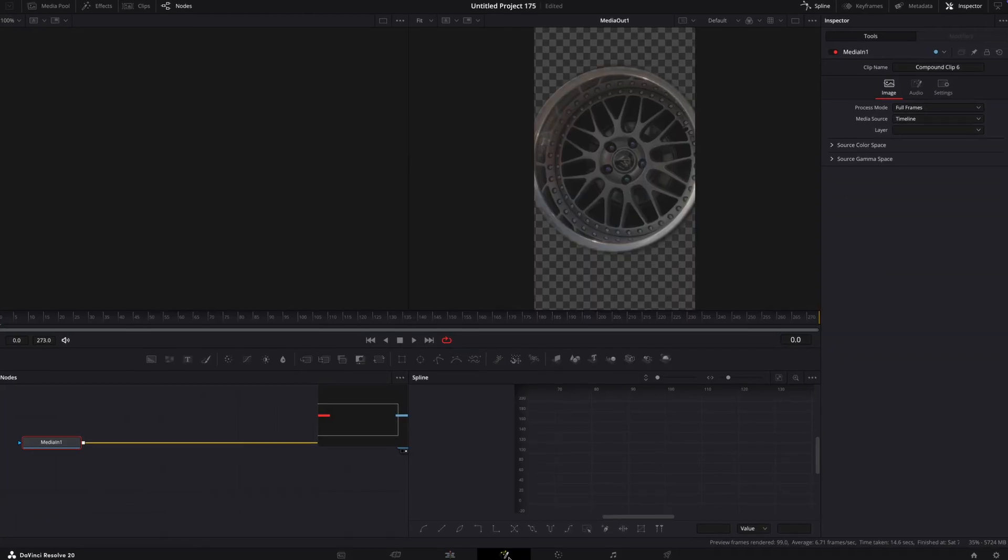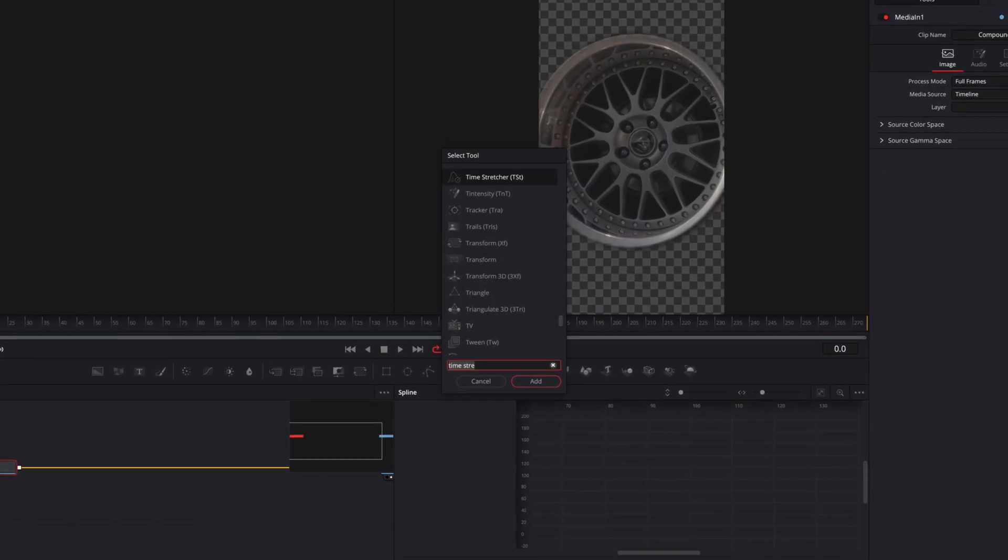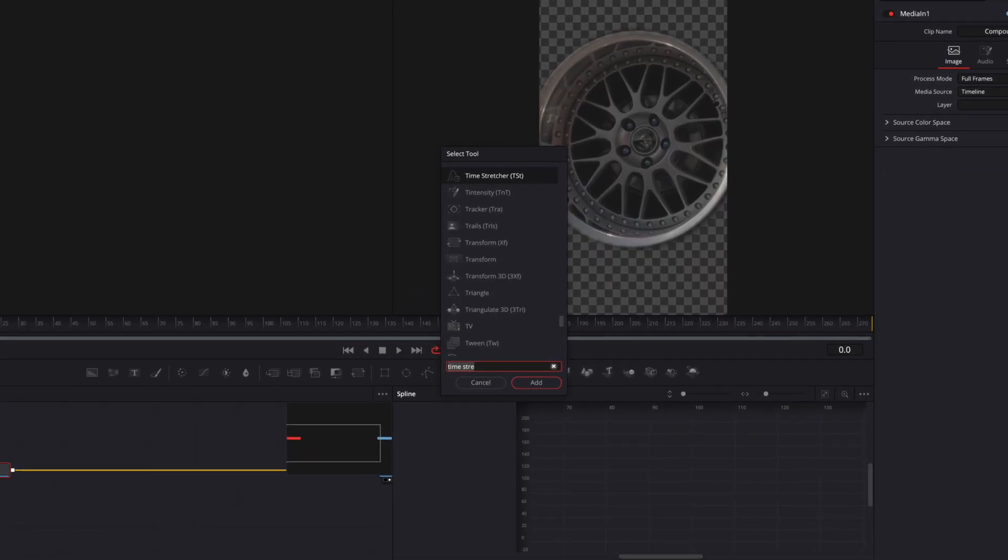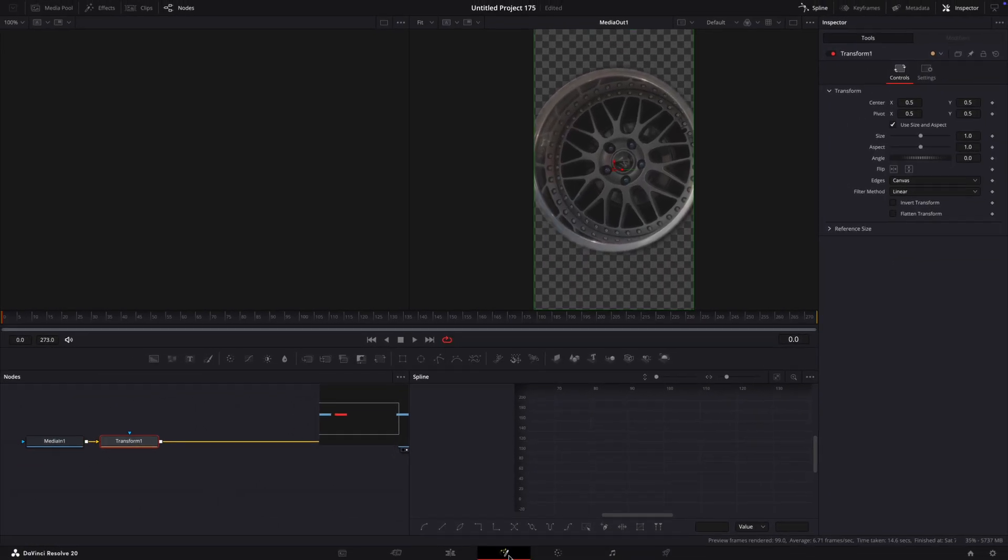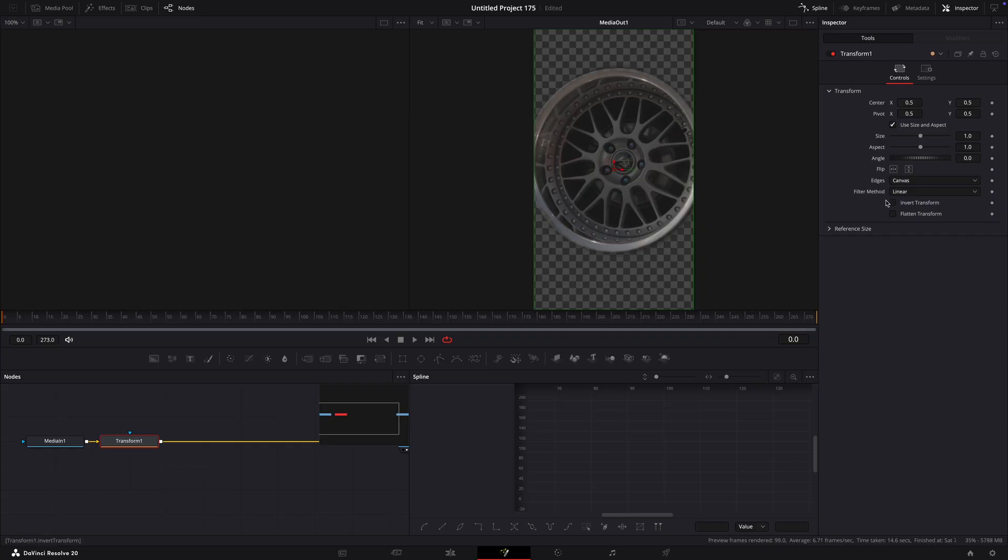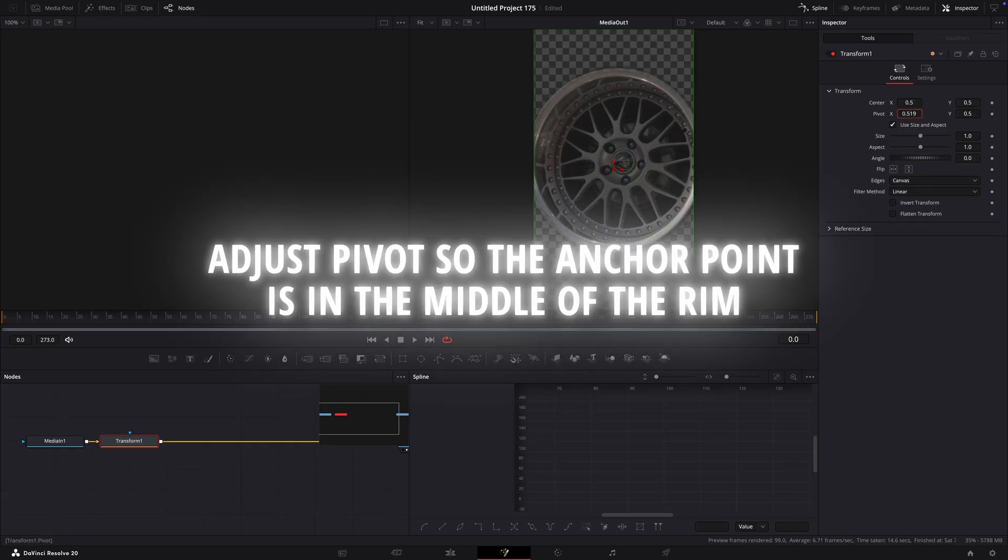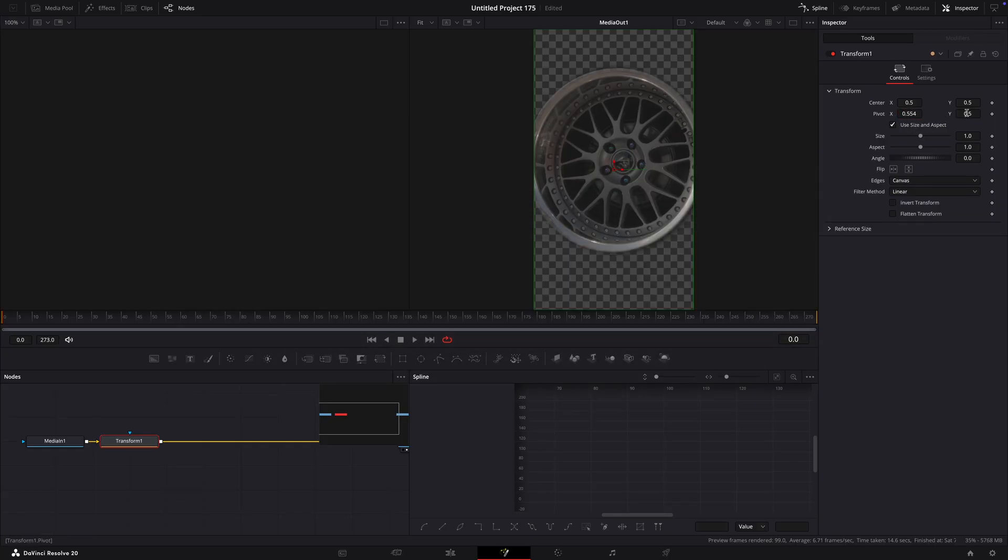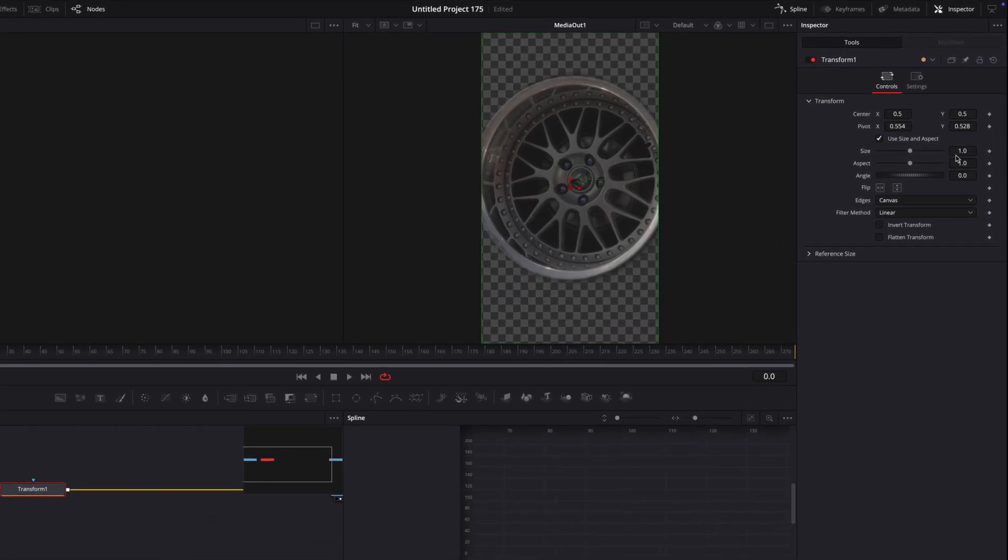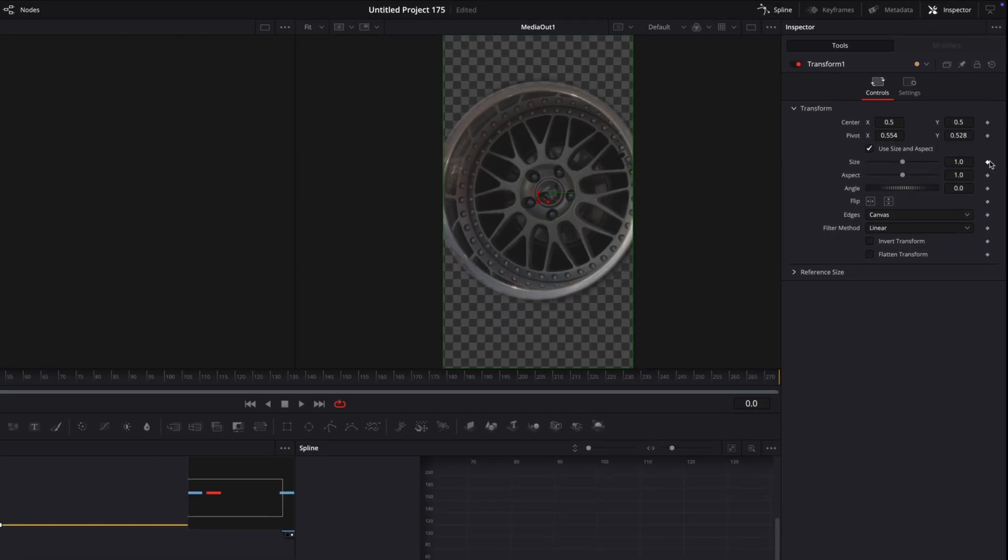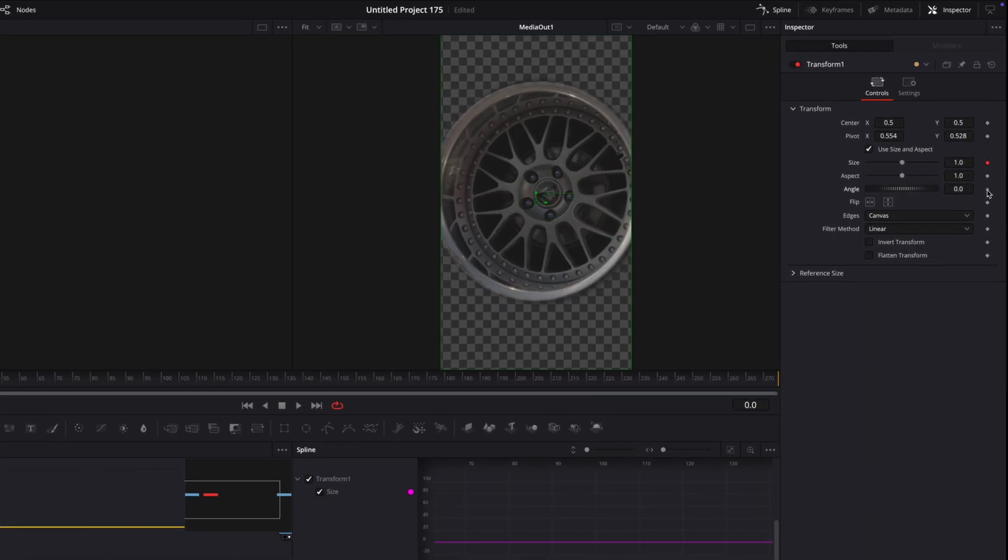Open it in Fusion. Press shift plus spacebar and search for transform. Keyframe both size and angle.